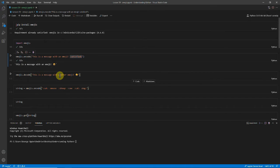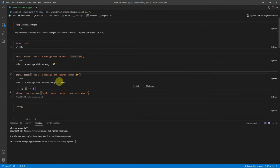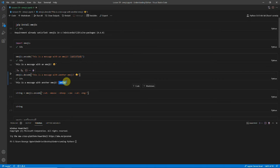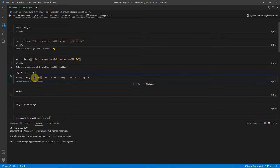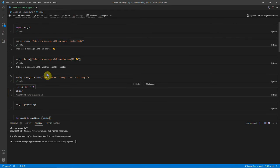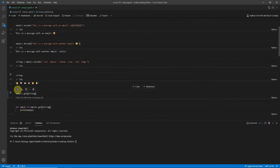It means that instead of learning alt codes or looking them up and then copying and pasting them, you can just encode emojis very easily. You can also decode them. So you can see that this is the smile emoji. And you can encode multiple. So you can see this string now has all these animal emojis in.